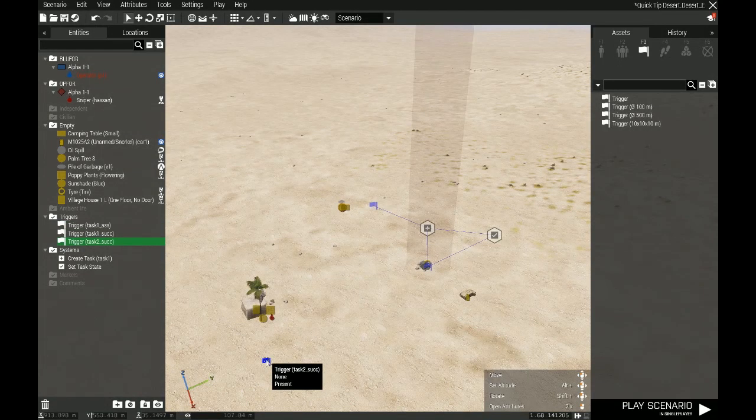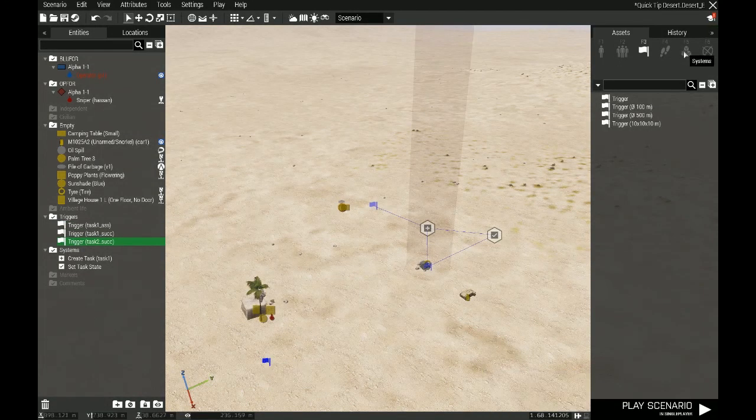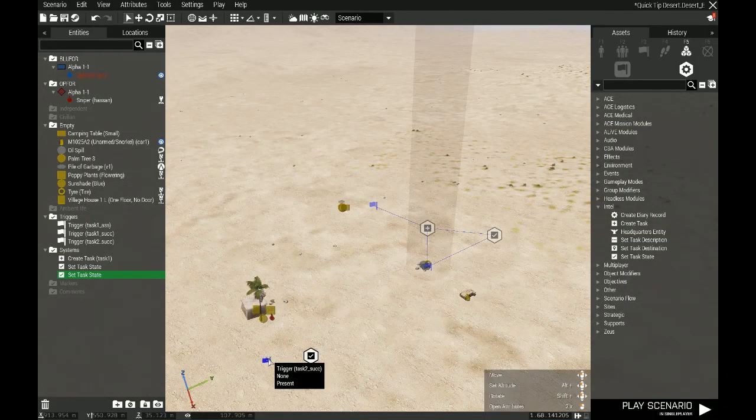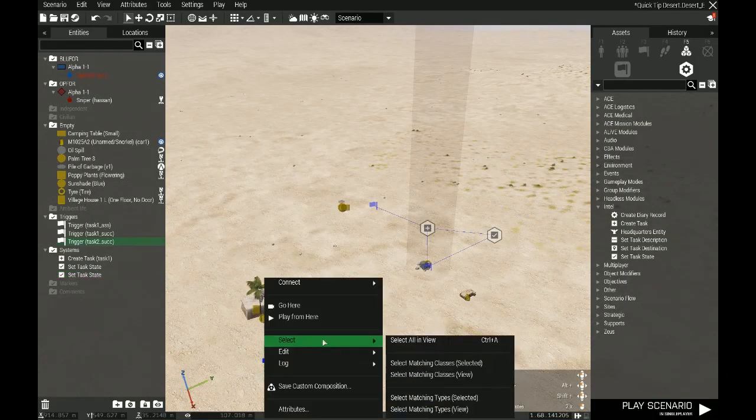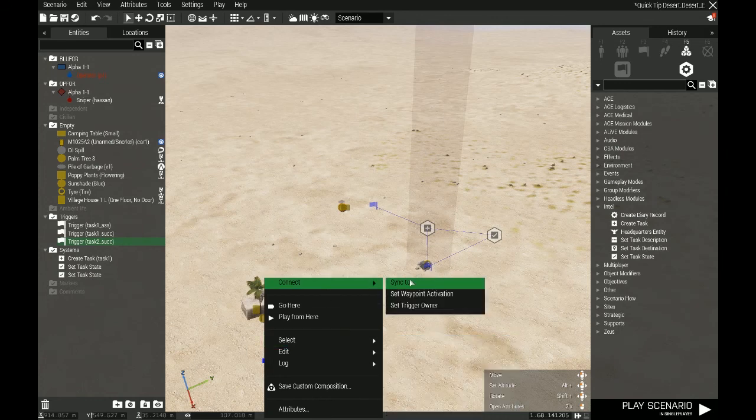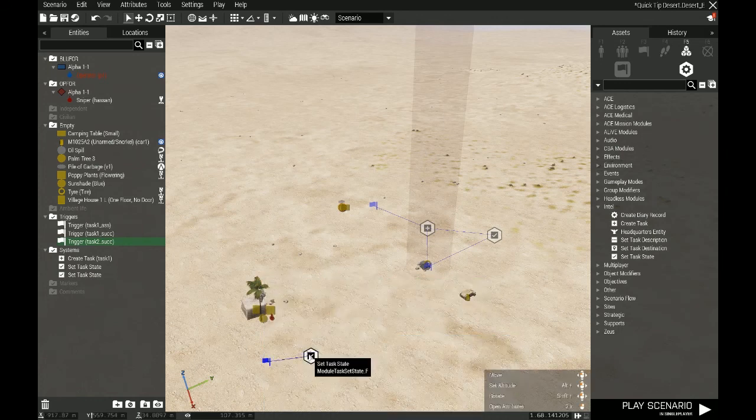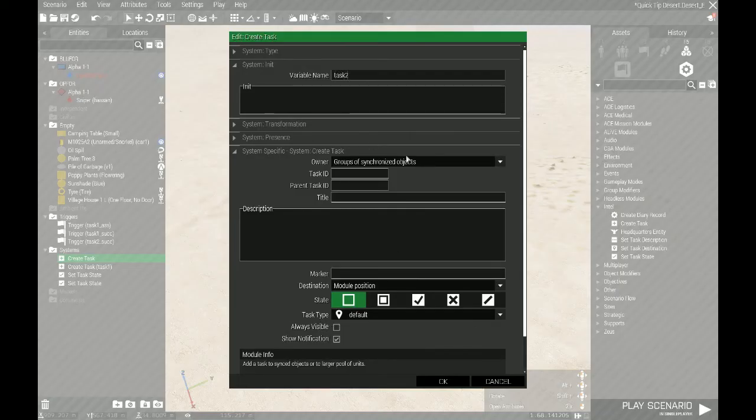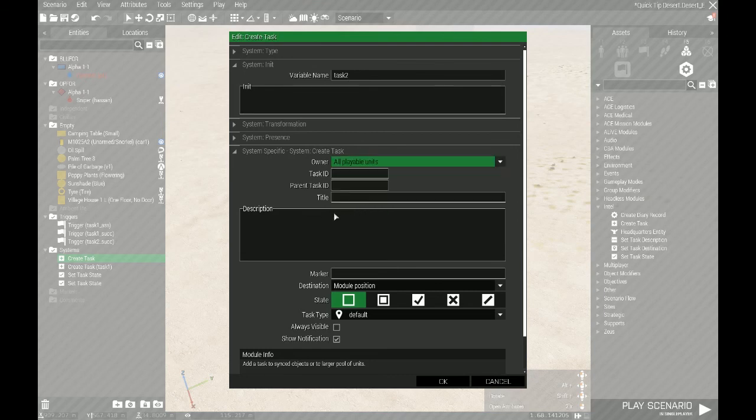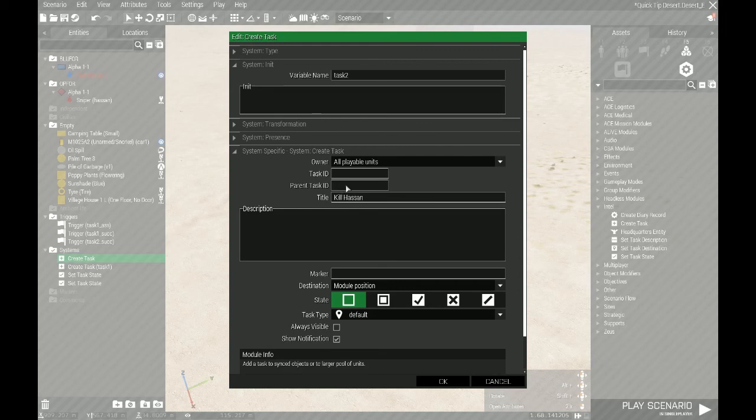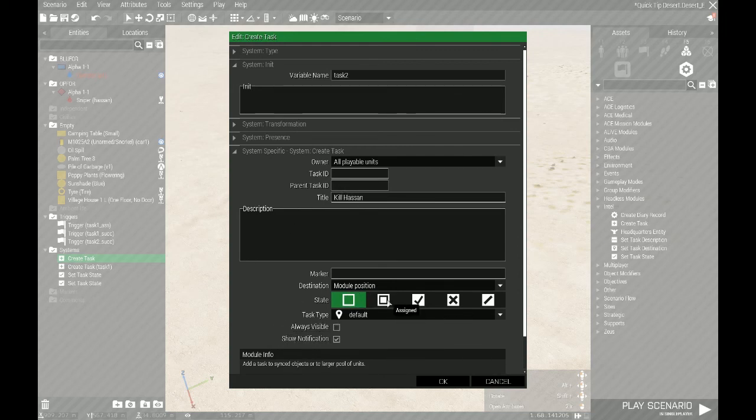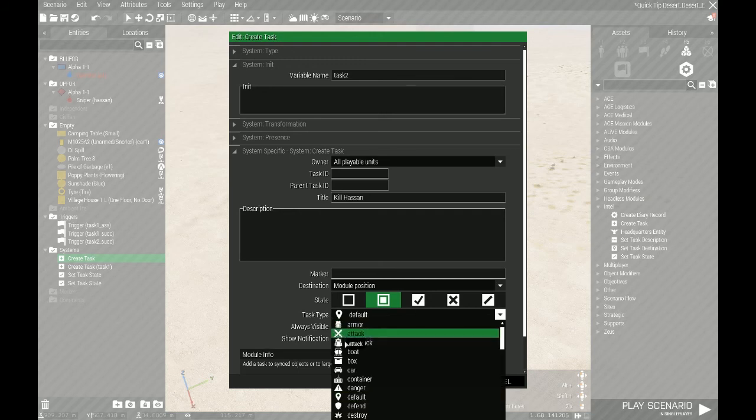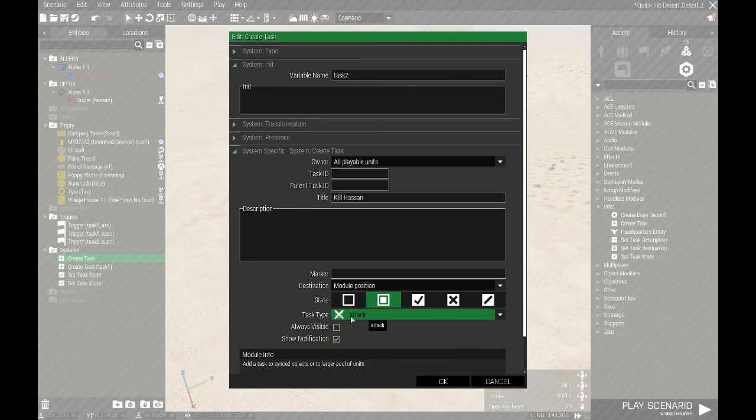Then this trigger has to trigger a set task states module to switch states to succeeded. And then I need to create the actual task. So this is then task 2. I'll assign it to all playable units. The title will simply be kill Hassan. I'll use destination module position just to see how that works. I'll remember to switch it to assigned directly, so it actually shows up to all the playable units. And for fancies, I'm just going to switch the task type icon here to attack.